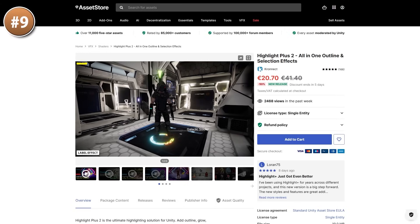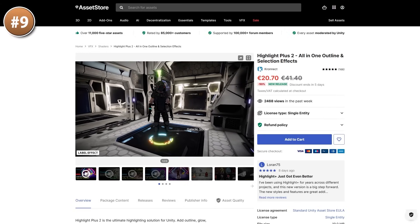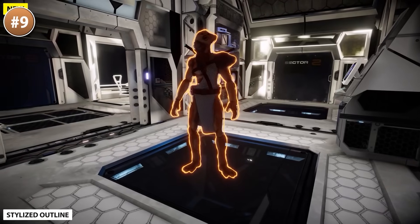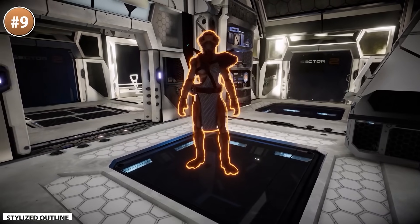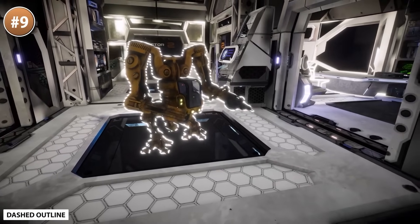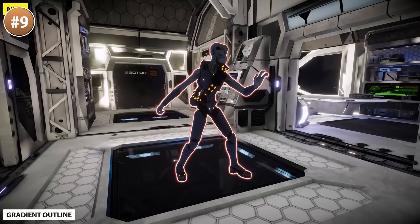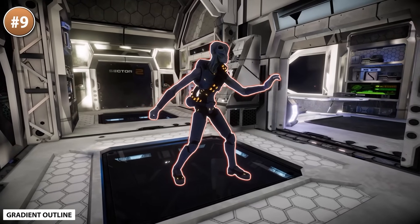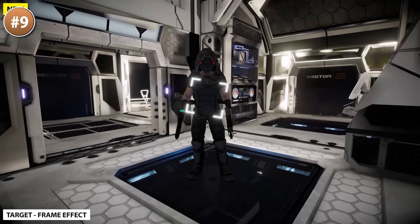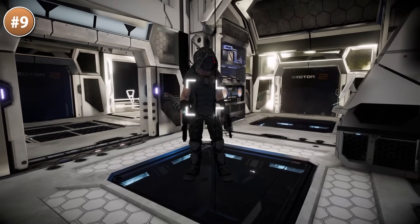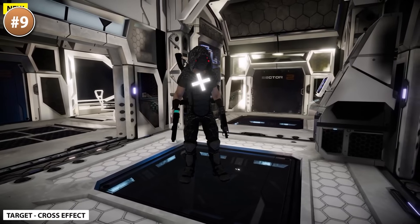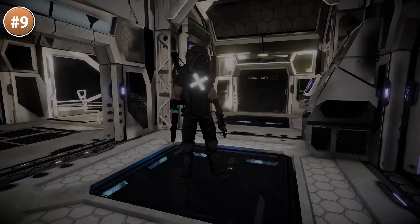Up next, if you want to add some outlines to your game then this Highlight Plus tool is absolutely excellent. Making good outlines is actually really difficult — there's a lot of weird edge cases — and this asset makes it really easy. Not only is it easy but it actually looks really good. You've got super high-quality outlines, not just the basic expand-the-object shader which looks really bad, these outlines look absolutely perfect.